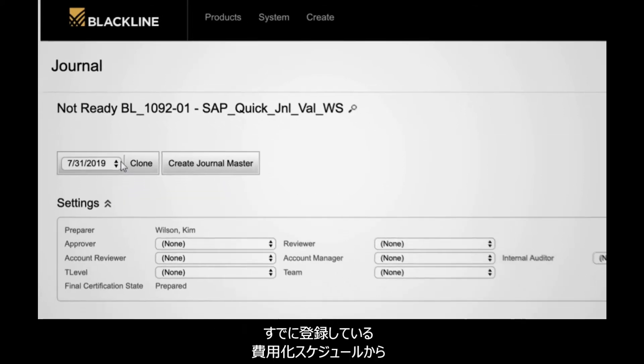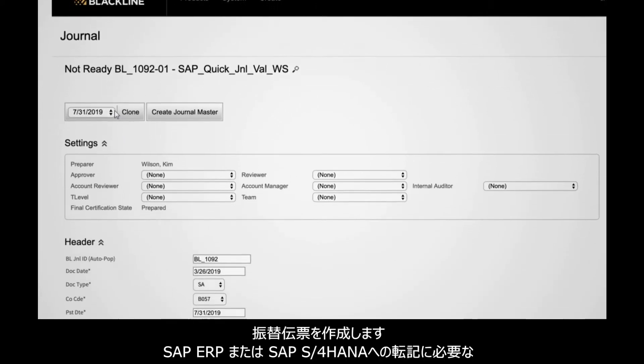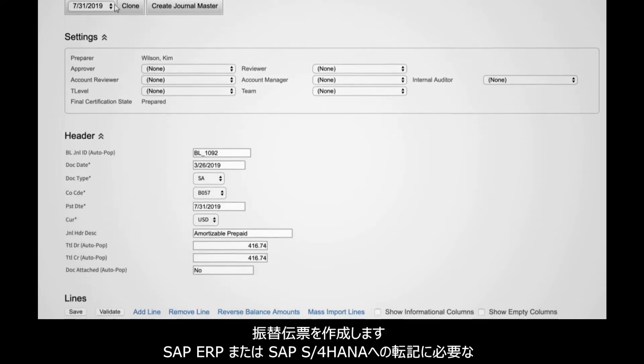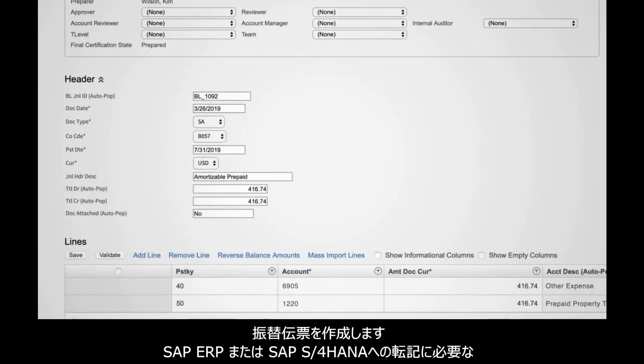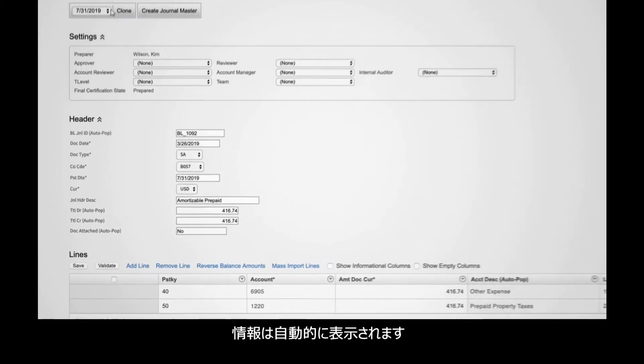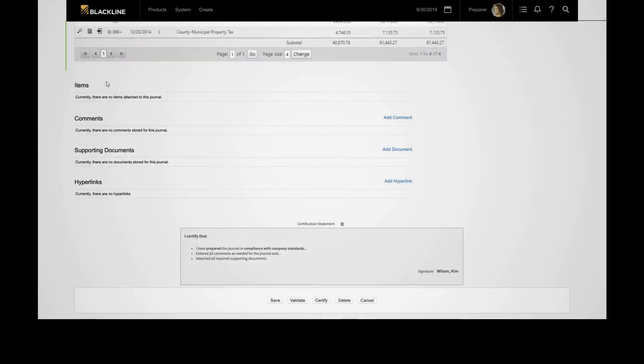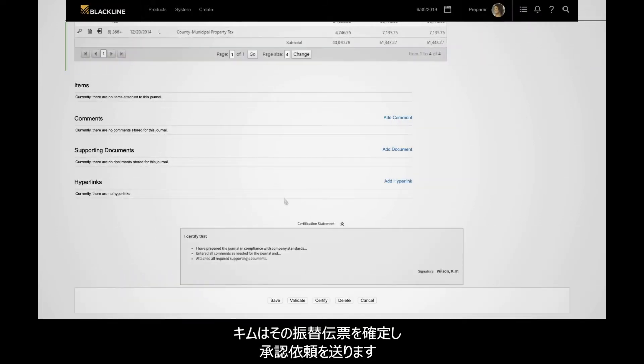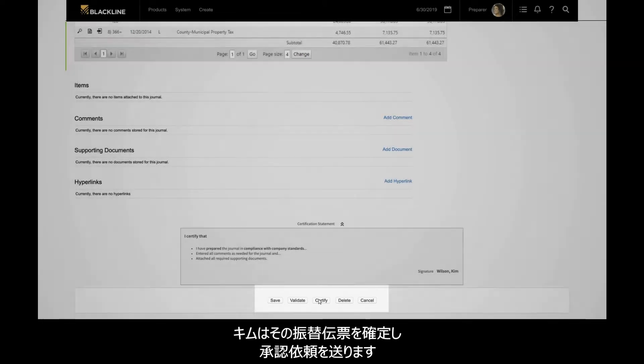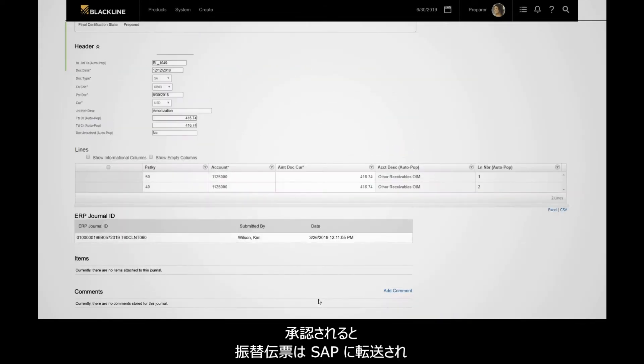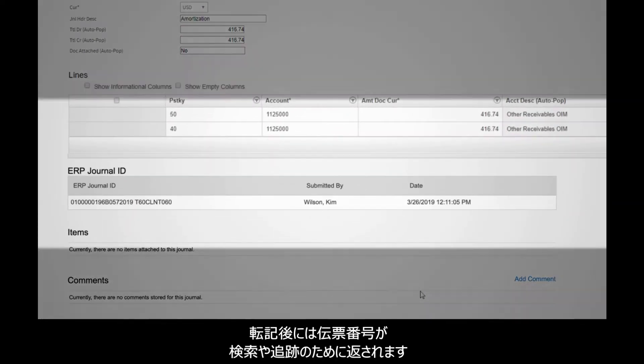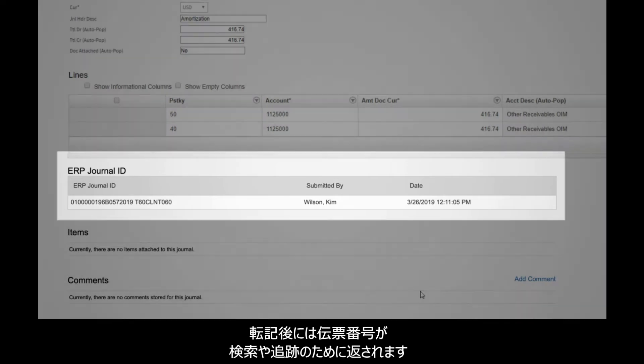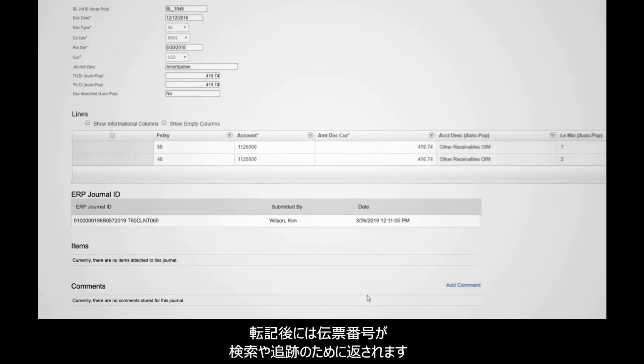From the amortization schedule she created earlier, Kim creates a journal entry, with fields all pre-populated for posting to SAP ERP or SAP S4 HANA. Kim certifies the journal entry, which is then routed for approval. Once approved, the journal is transmitted to SAP and a document number is returned for validation and audit purposes.